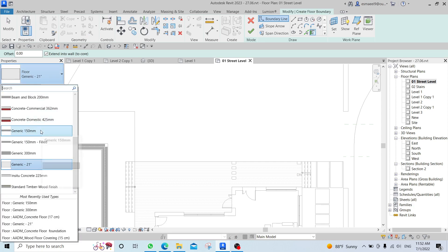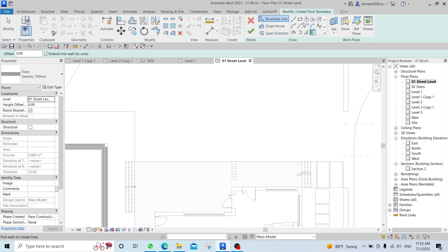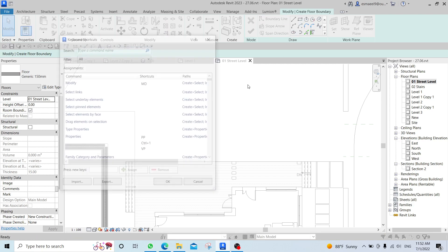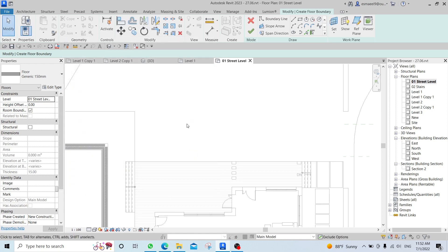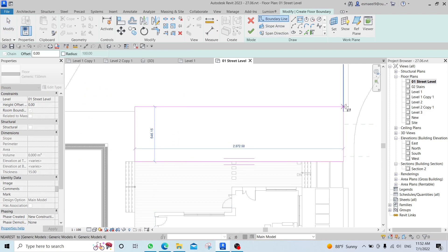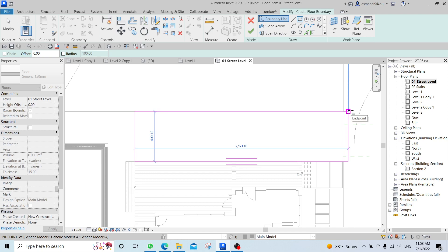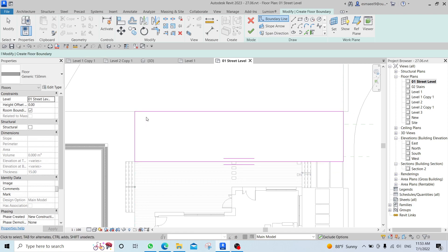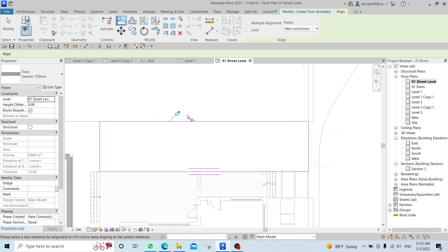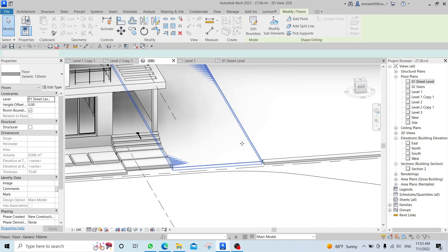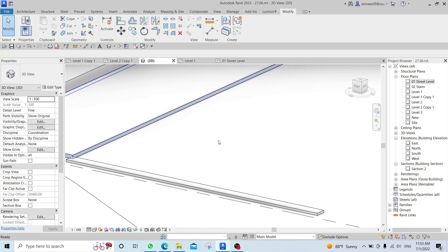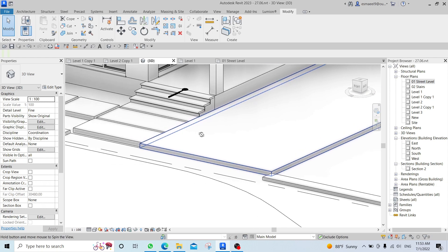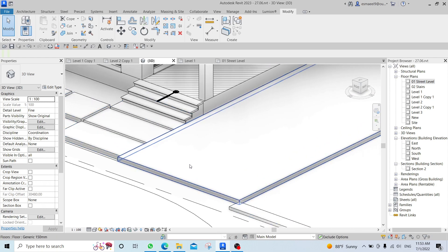I made this shortcut FL by going into keyboard shortcuts (KS) and then writing 'floor' and putting the shortcut in. So I will just create a normal rectangle from this point to maybe here — make sure it's aligned with this line — and then just checking. I will raise it a bit so I will put it at this level.